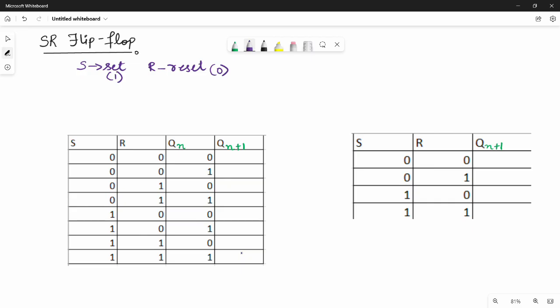So first, what do we do with flip-flops? We start with the Truth Table. If you study theory in the book, the Truth Table is the main starting point.